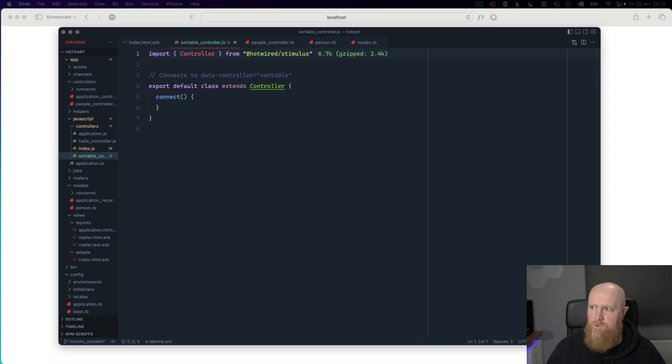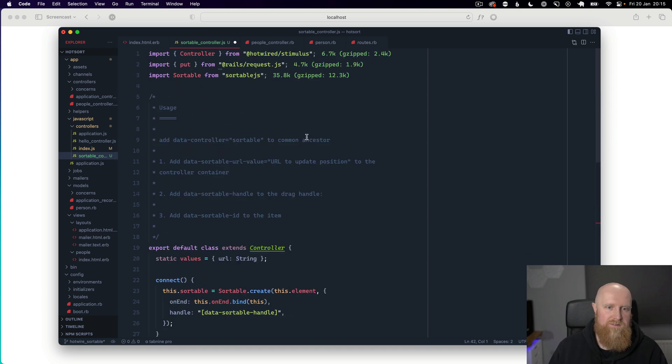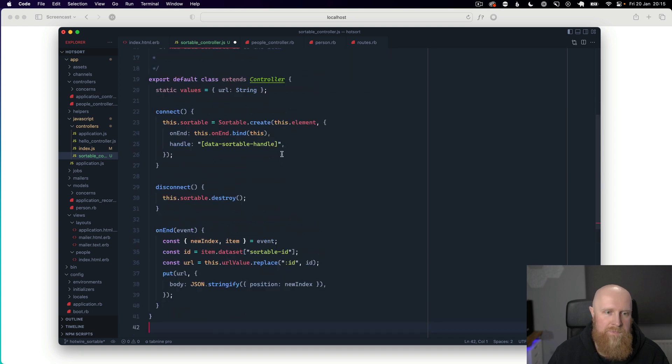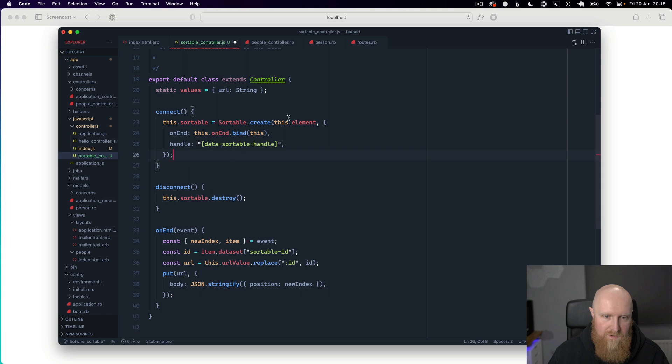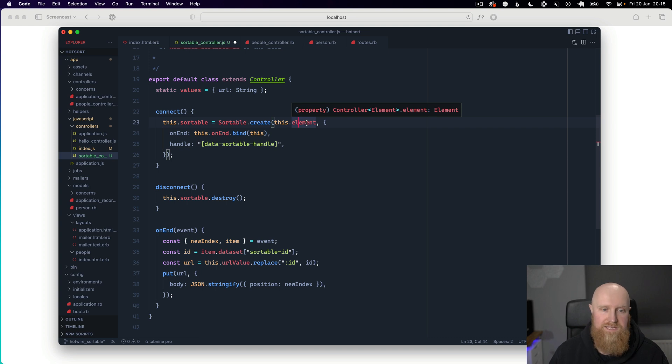And then when we open that I have some code to paste in here. So this pulls in the put method from RequestJS and Sortable and sets up a new Sortable instance on the element that the root element that the stimulus controller is attached to.